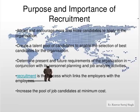Recruitment helps determine present and future requirements of the organization in conjunction with its personnel planning and job analysis activities — both things work in synchronization with each other. It is the process which links the employers with the employees, creating a connection, and it increases the pool of job candidates at minimum cost.